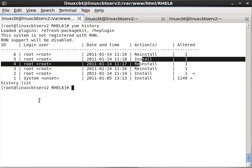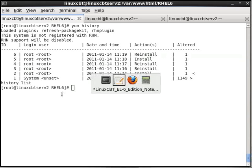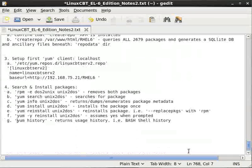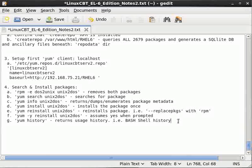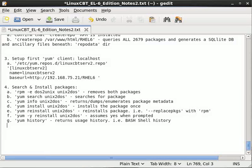Which leads us to another point — supposing you wanted to be able to remove the packages recently installed. Of course, just like with RPM, you can. Remember, the key with YUM is that it's streamlined — it's a wrapper to RPM which allows it to handle dependency resolution automatically.